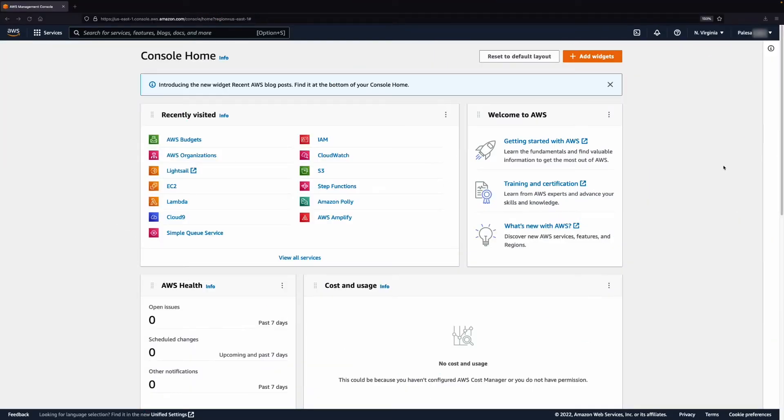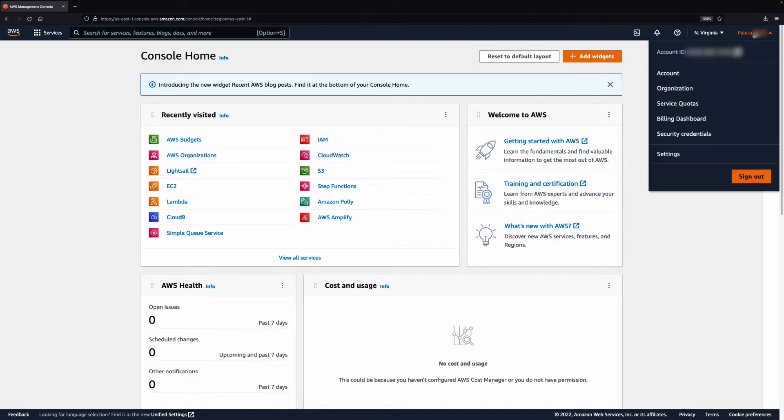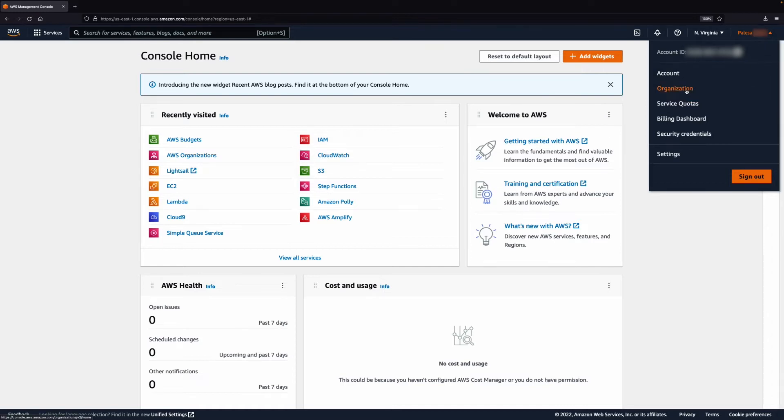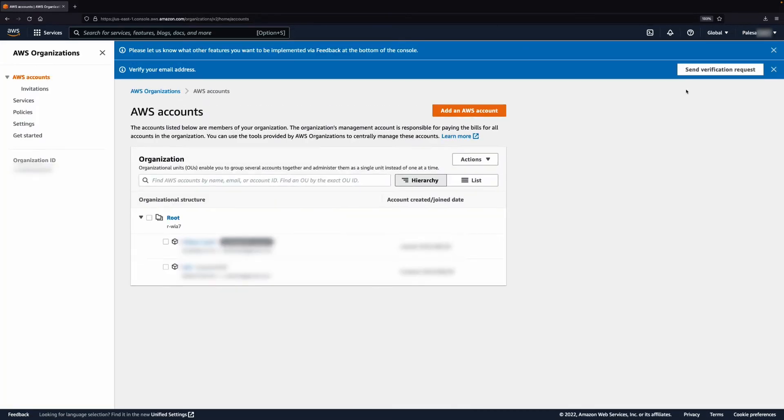Using AWS Organizations to manage multiple AWS accounts takes just a few simple steps. First, log in to the AWS Management Console, click on your role name and a drop down appears. Select Organizations on the drop down list, then select Add an AWS Account.